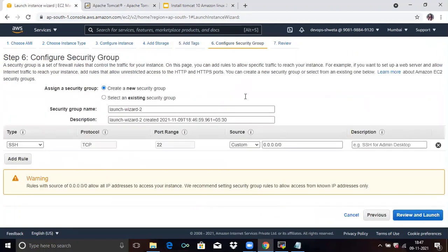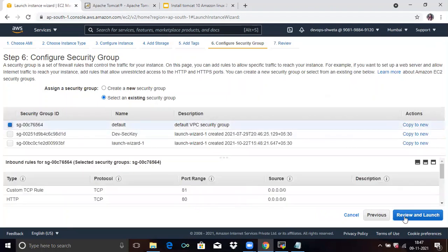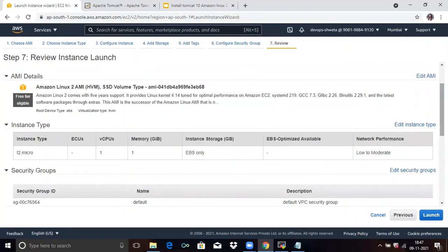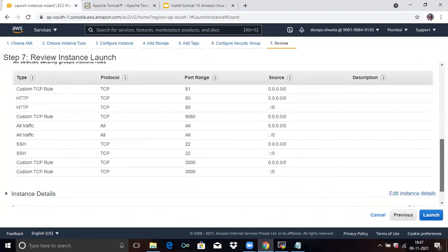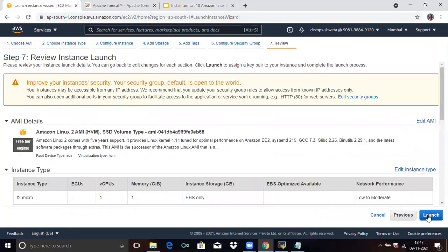Then click on Next. Now the next is step six — Configure Security Group. Select an existing security group, then click on default, meaning the default VPC security group. Then click on Review and Launch. Review to check everything is correct. It's correct, so click on Launch.